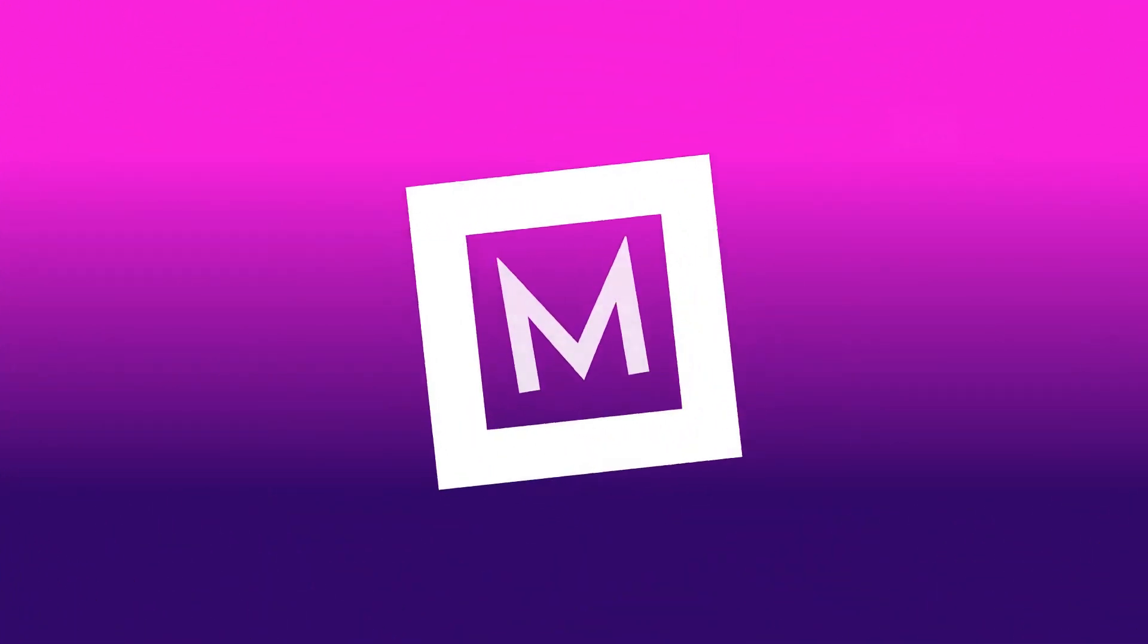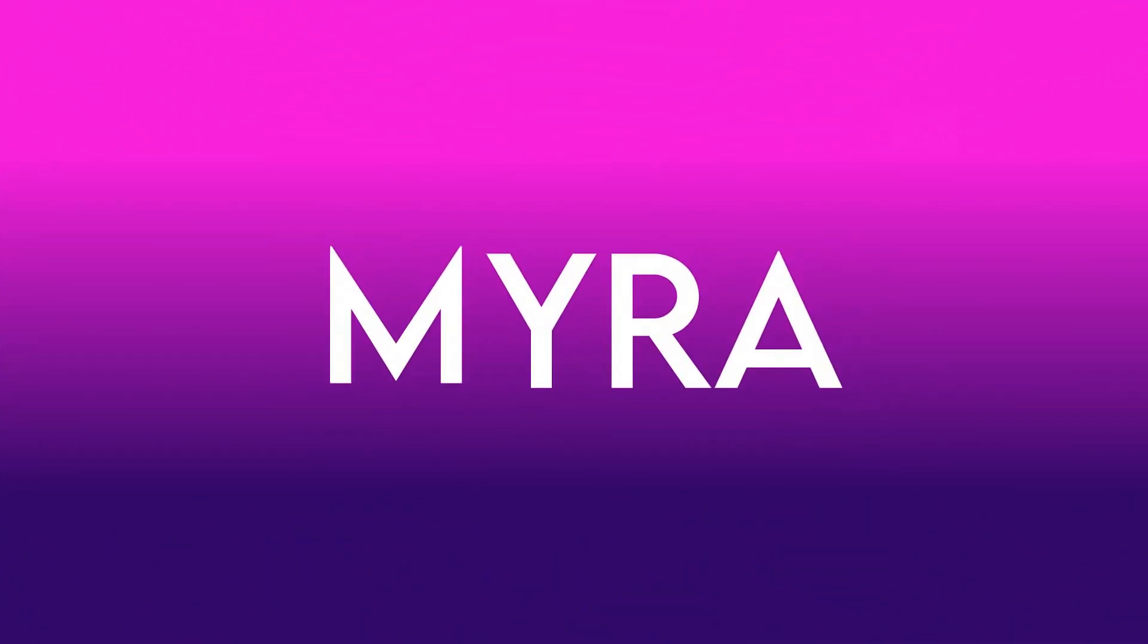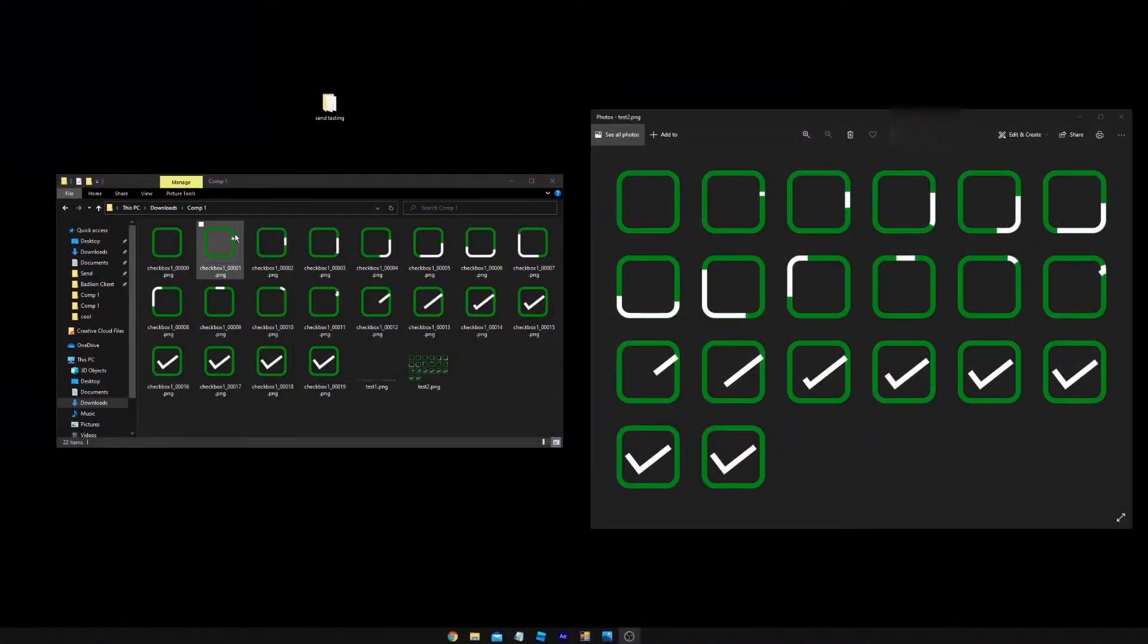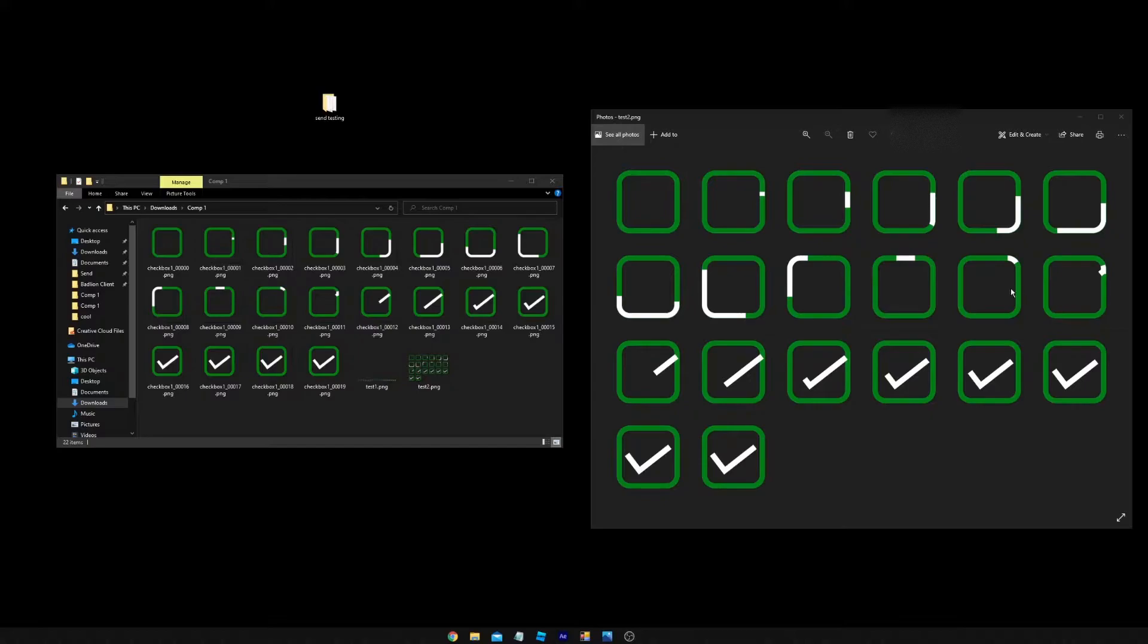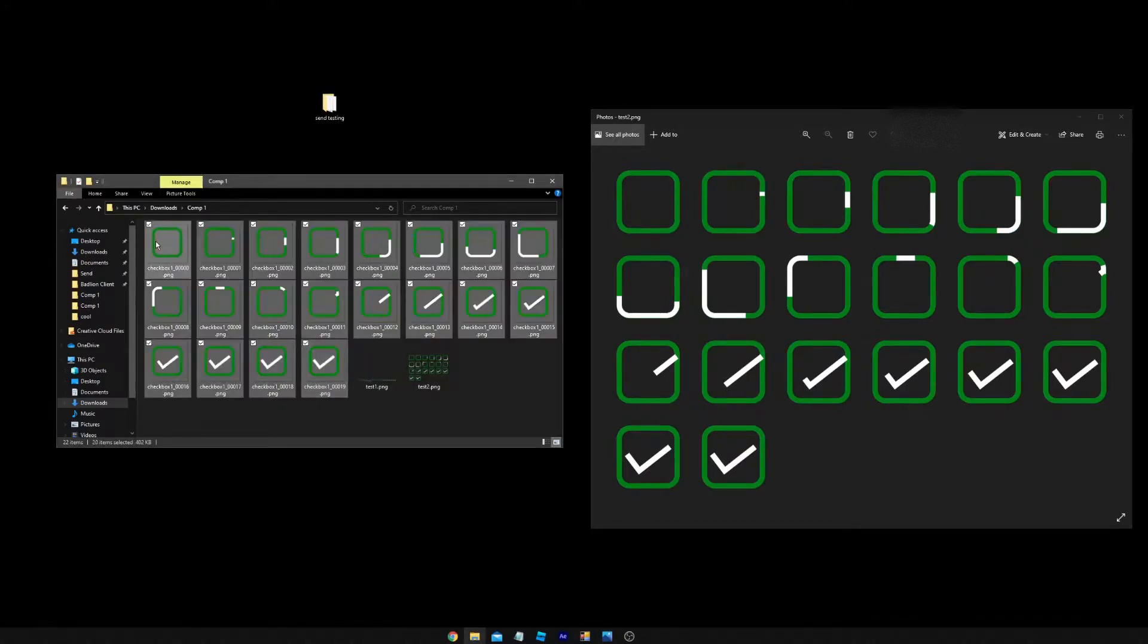All right, hello guys, welcome back to another tutorial video. Today I'm going to be showing you how to use sprites in Roblox Studio, since it's much more simple than just using each image.